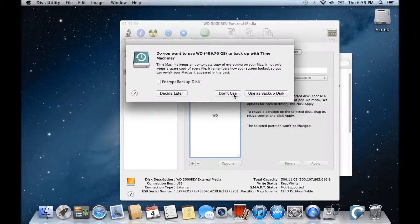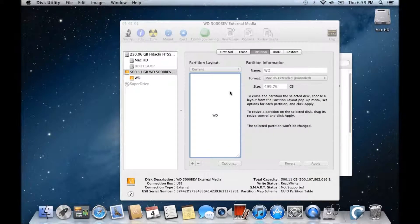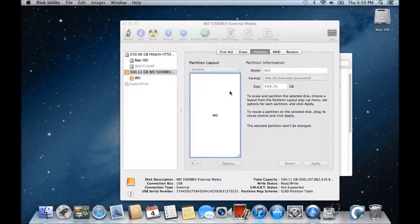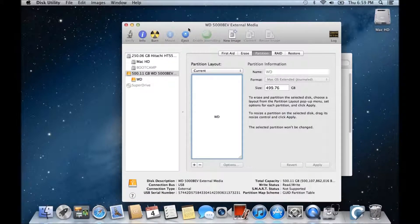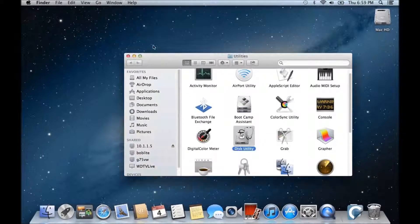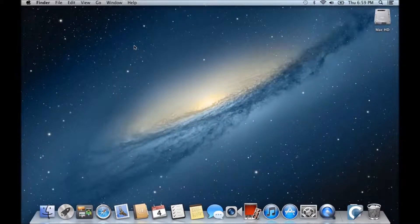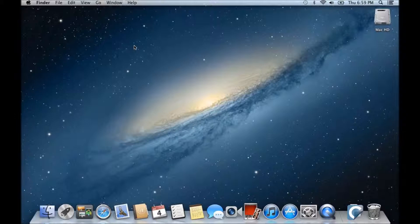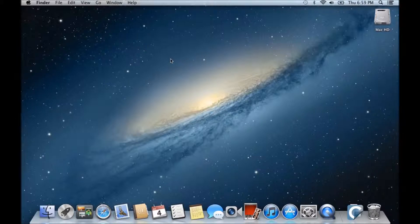There it is. So we don't want to use it as a backup drive. So it's done there now. So what we want to do, guys, we want to just close the Disk Utility. Now we need to download the app that we're going to use to clone the drive, and to do that we're going to use Carbon Copy Cloner.